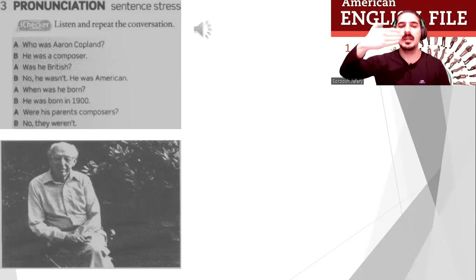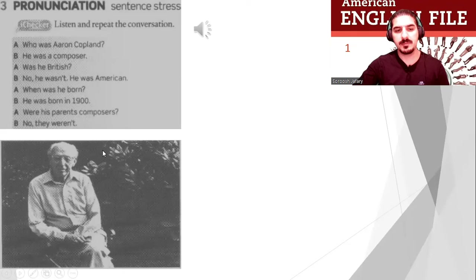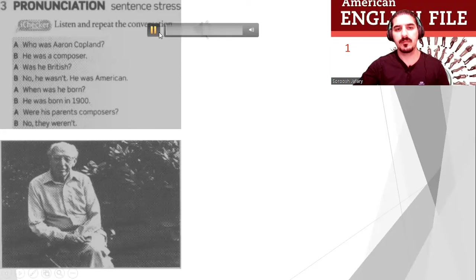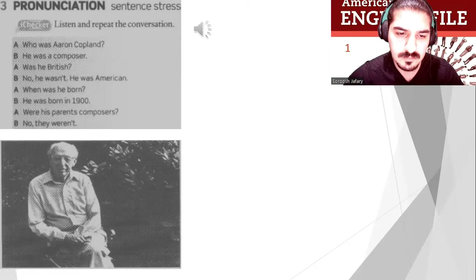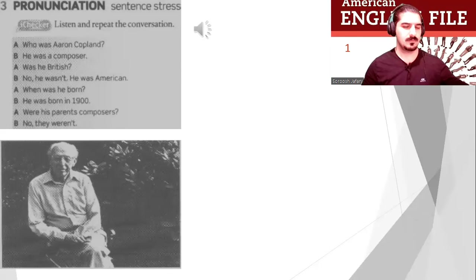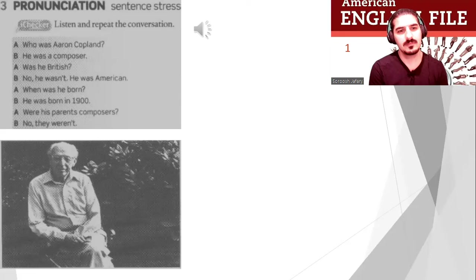Now listen and repeat this conversation. Look at the picture — it's about this man. File 7A pronunciation. Who was Aaron Copland? He was a composer. Was he British? No, he wasn't. He was American. When was he born? He was born in 1900. Were his parents composers? No, they weren't.